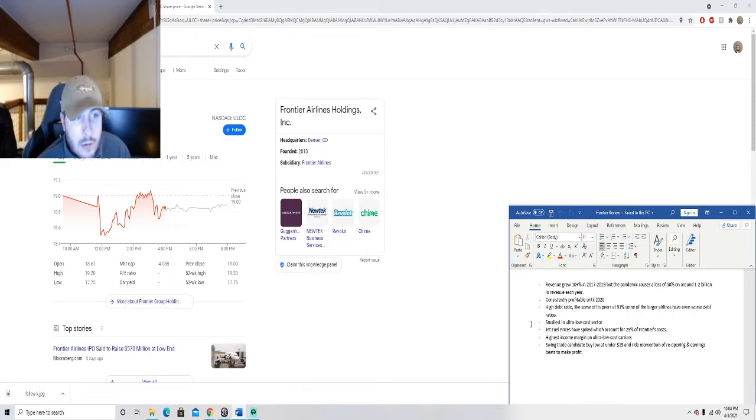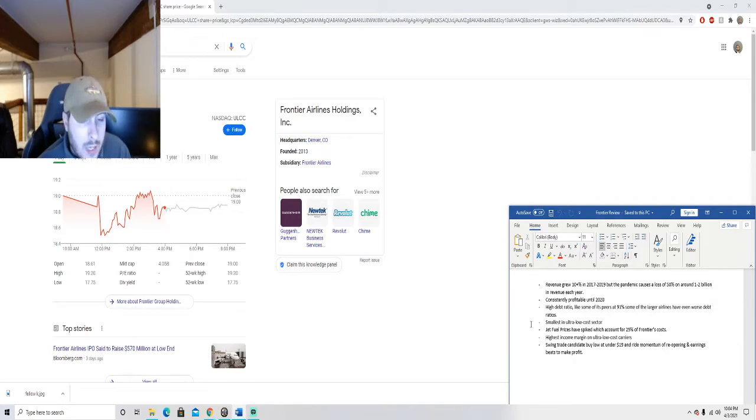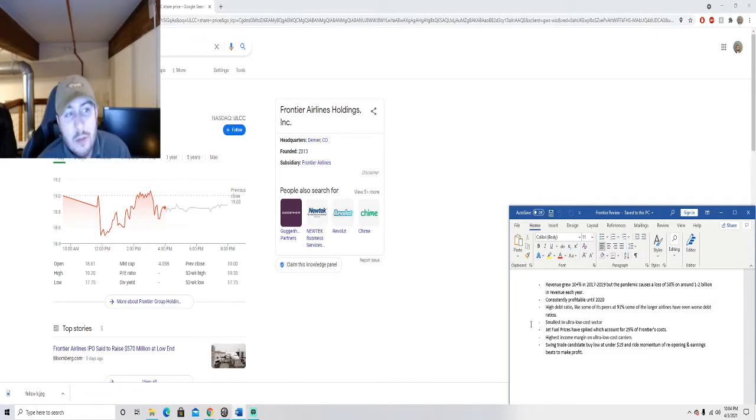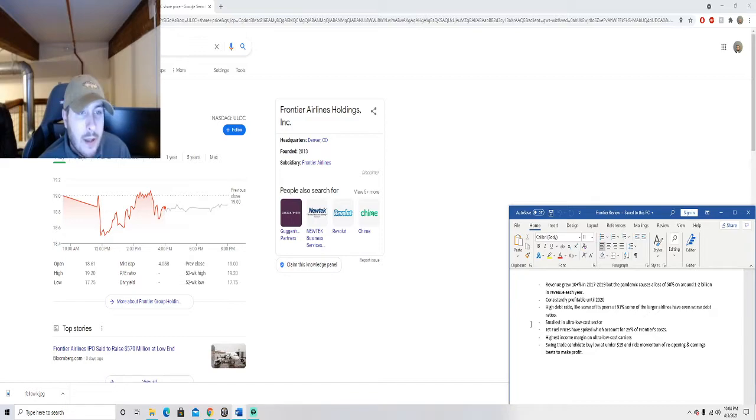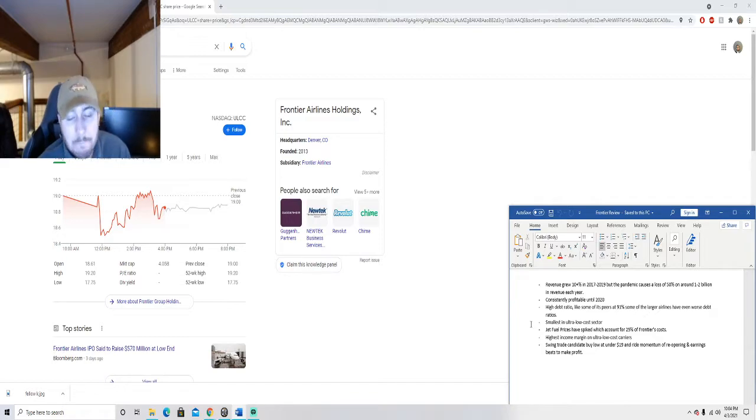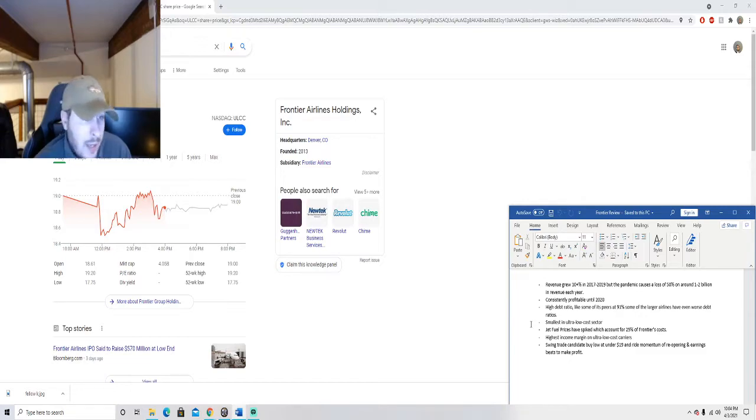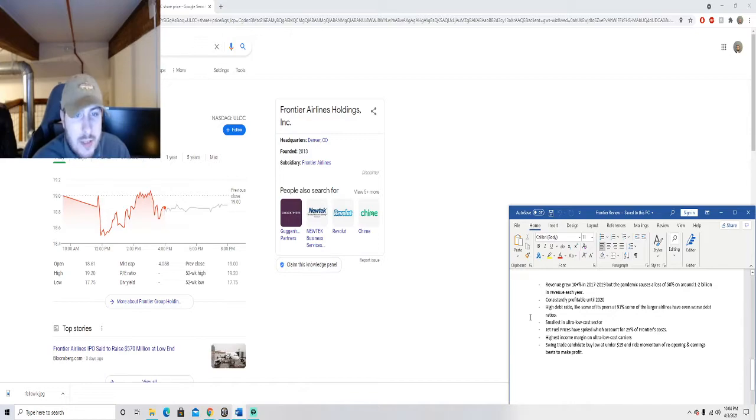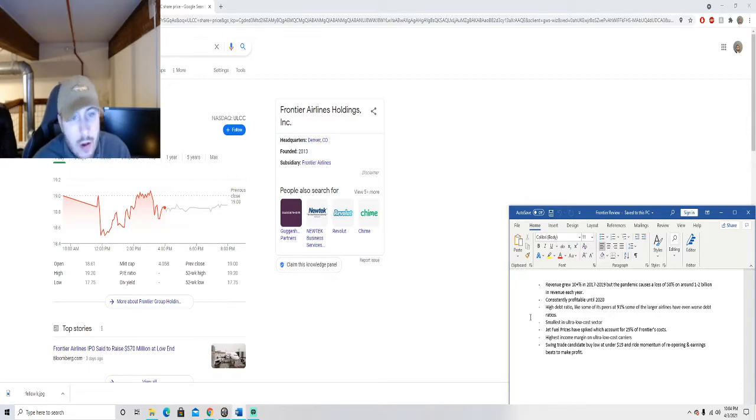I think 2020 obviously is a really big black eye, but I think Frontier is actually coming into the market at a great time because all the share prices of all the other airlines are fully valued if not overvalued now. People aren't going to be jumping into those, but with this one you have a more palatable share price for people to jump into.